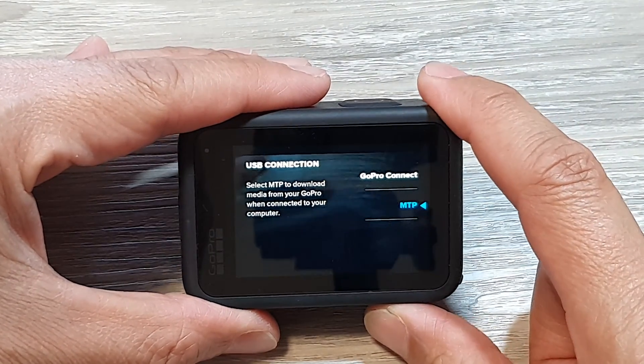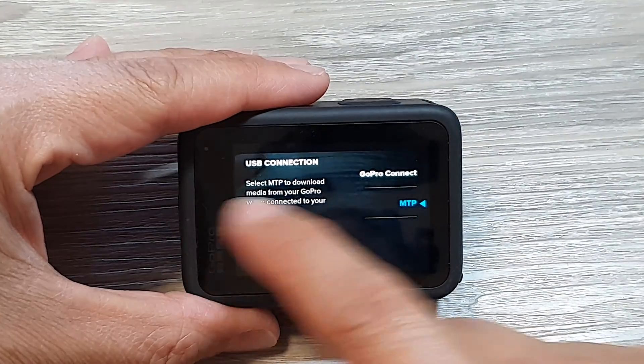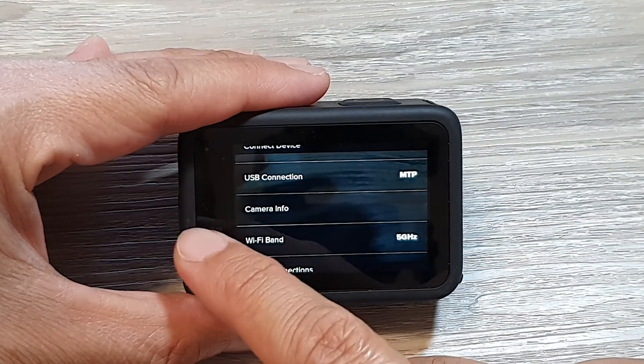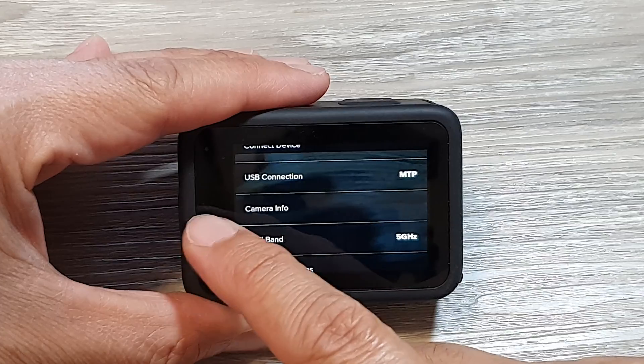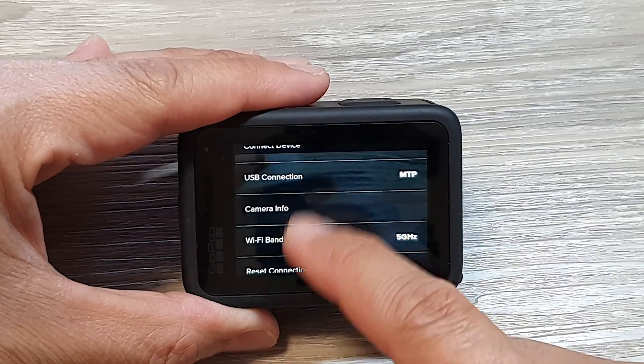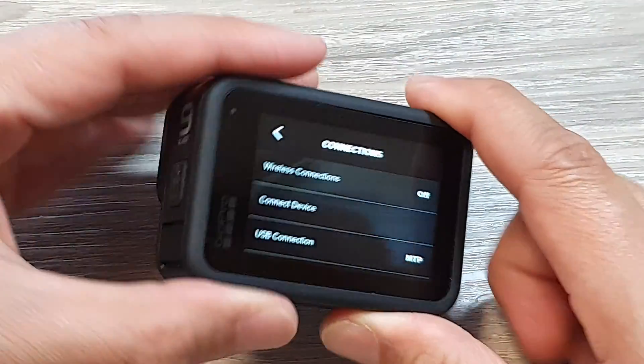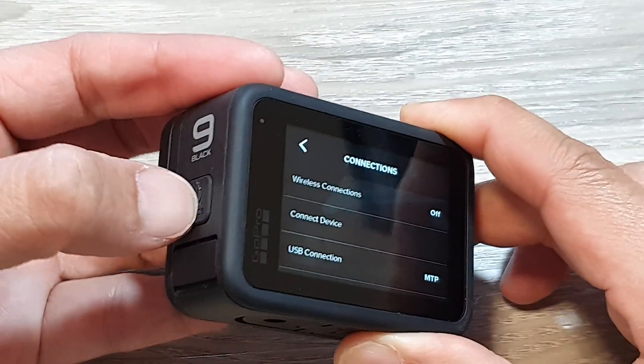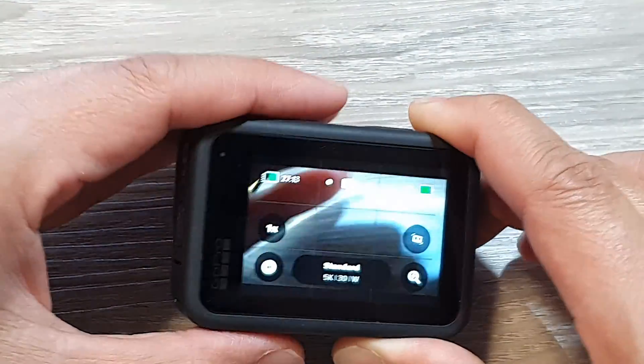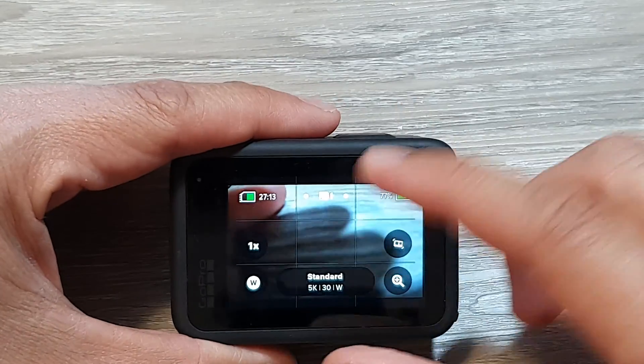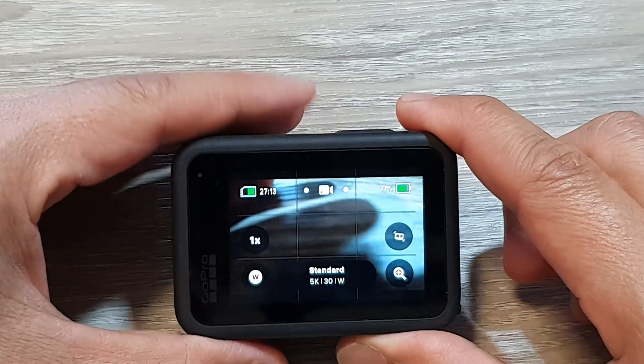After that you can swipe in to go back to the previous screen or you can simply just press on the side button here to go back to your camera screen.